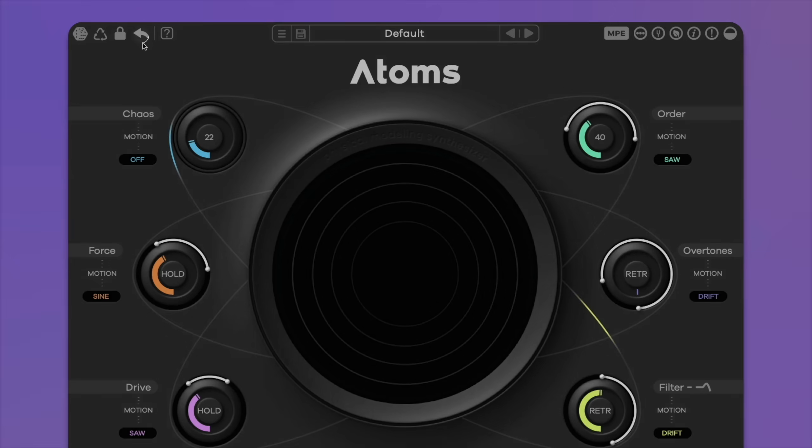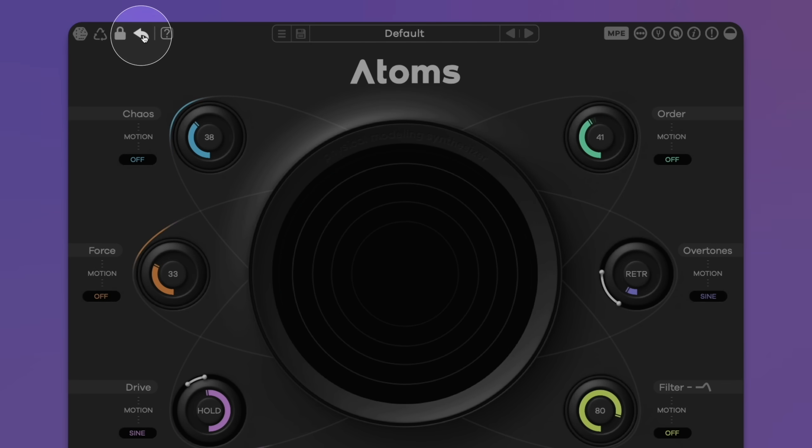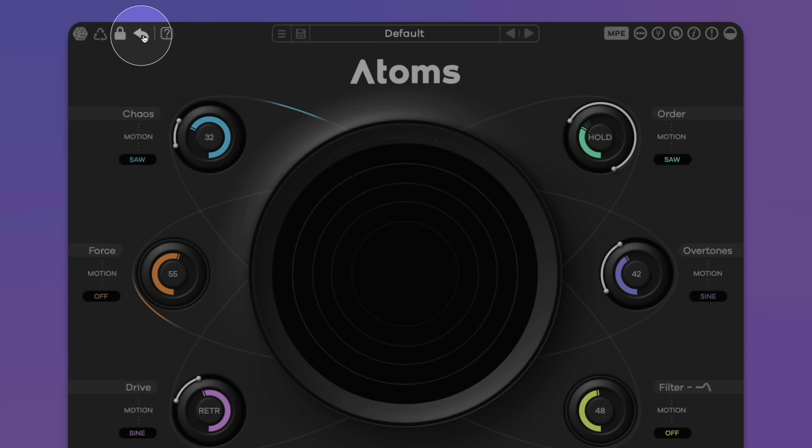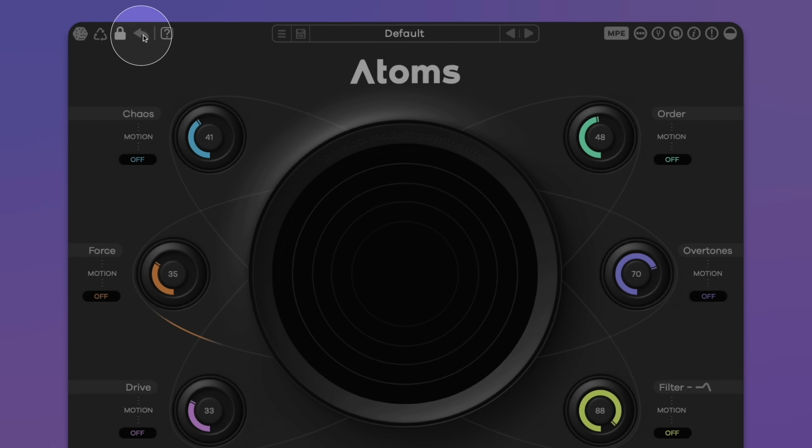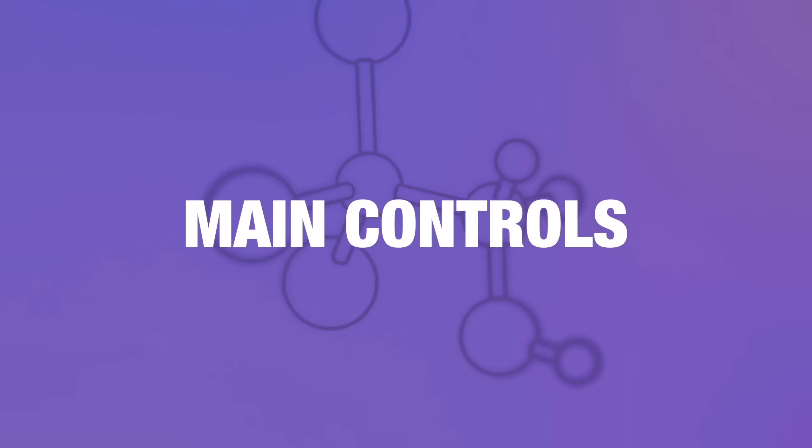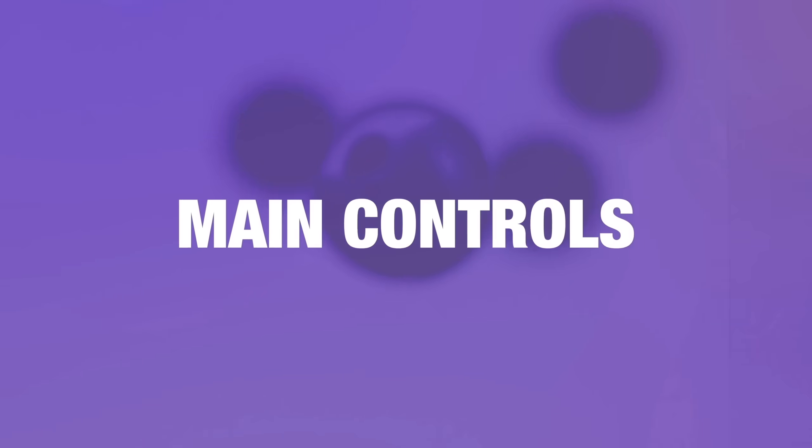Press the undo button to undo the last action. Chaos introduces non-linear behavior in the mass-spring interaction system. If you turn this control up, the virtual springs expand, contract and push against each other. This adds pitch glides and detunes the sound, giving it an increasingly unstable character.